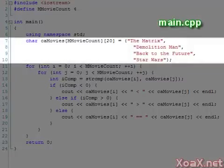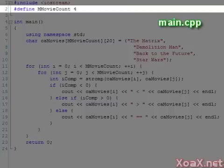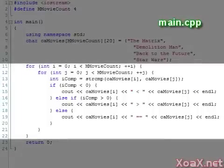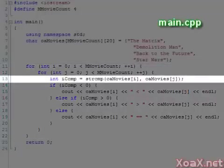We begin with an array of four strings containing movie names. MovieCount is given the value 4 by a preprocessor directive. Below this, we have two nested loops which run over all four strings.